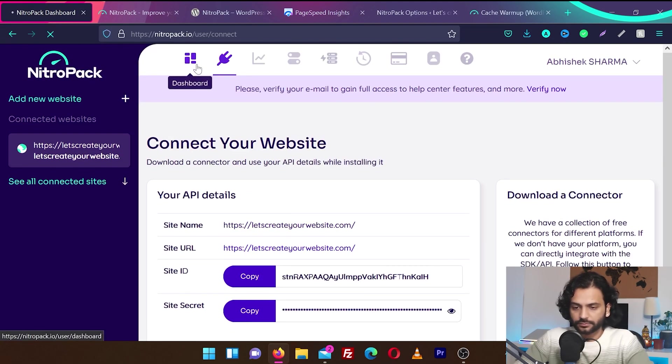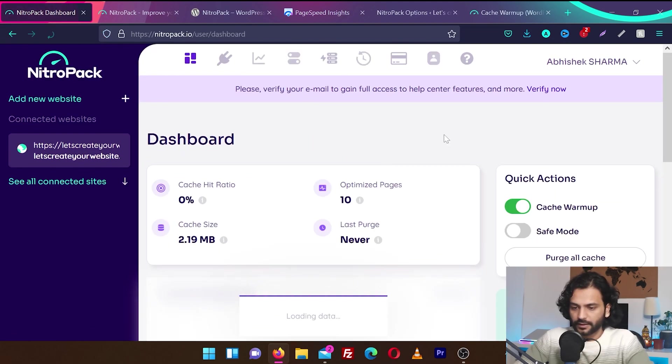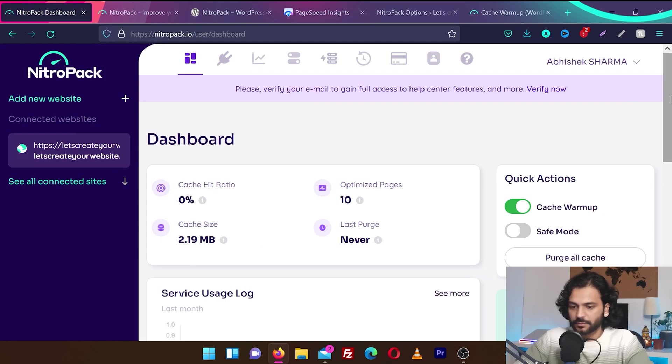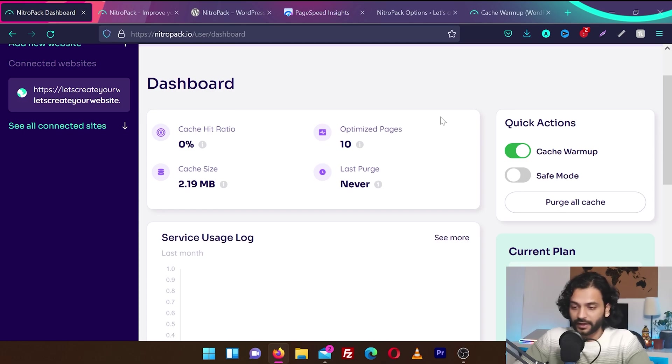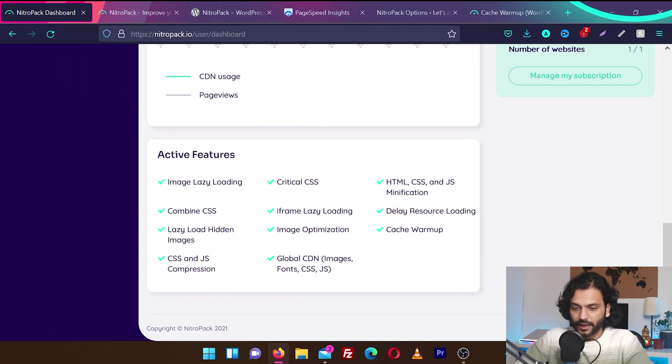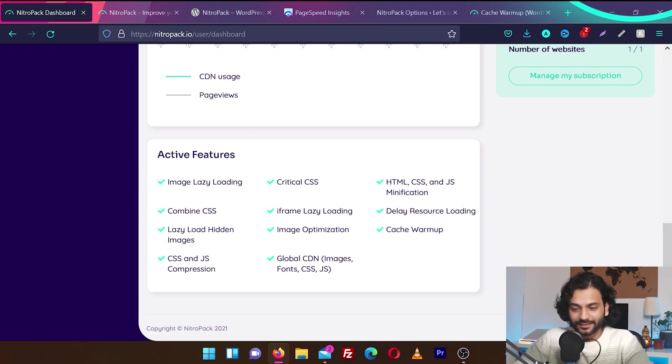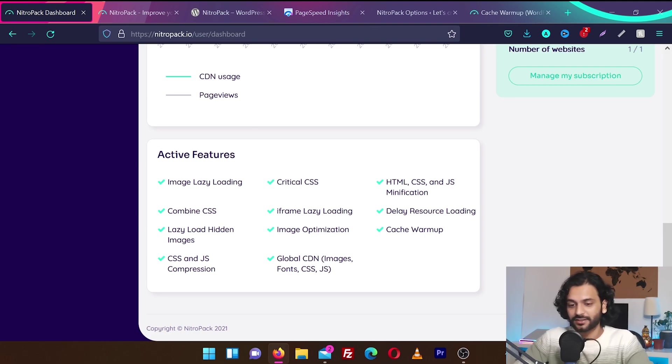And let's see if it's showing the same thing. Yes, it's showing the same thing. We have 10 pages optimized. Cache size 2.19MB. And last purge, never. And active features. You can see image lazy loading is active. Critical CSS is active. HTML and CSS minification are active. Combined CSS is active.